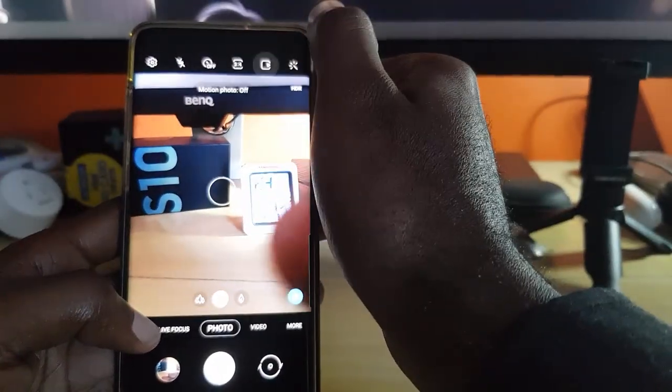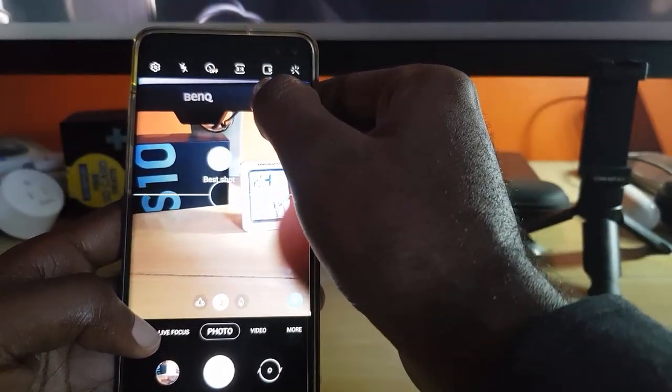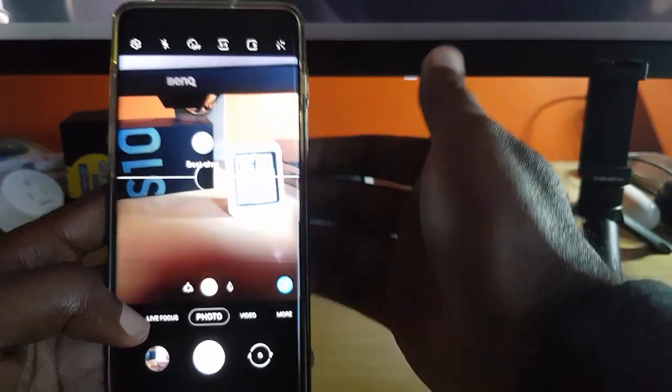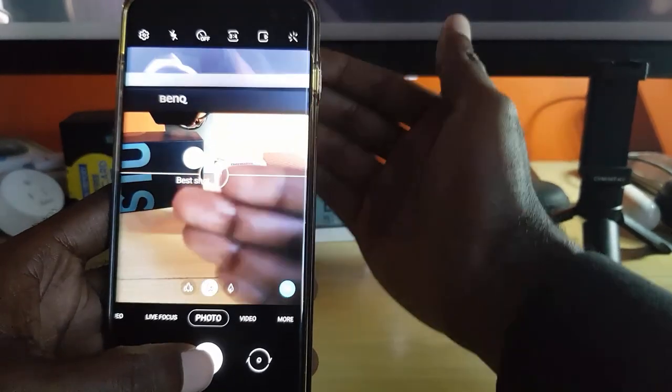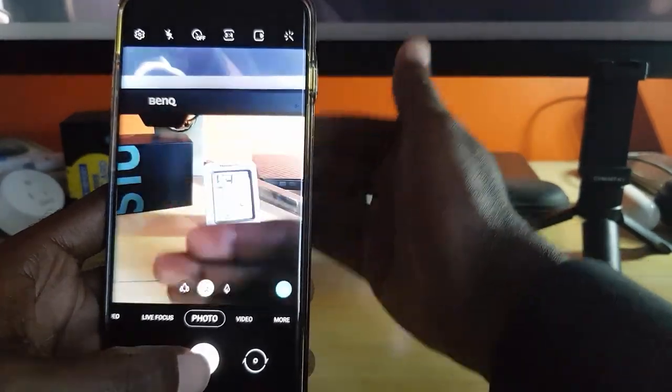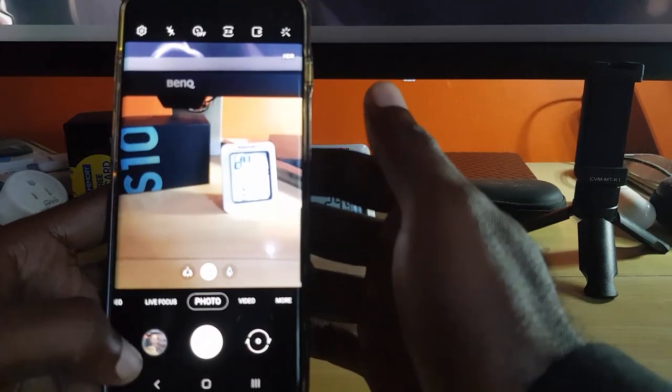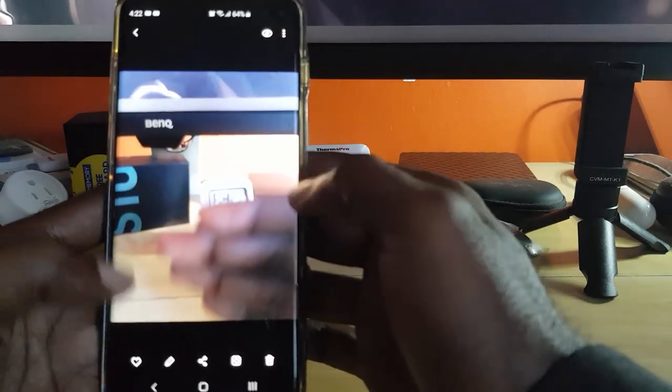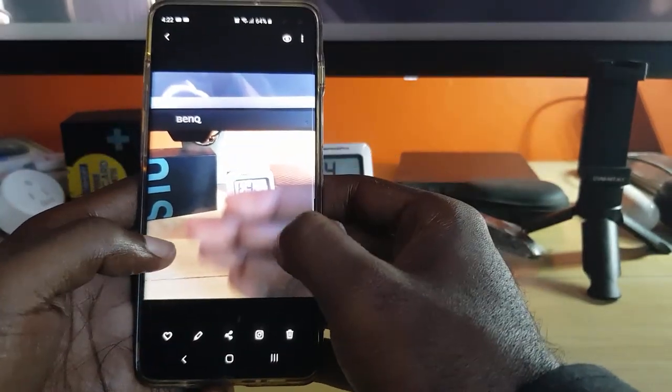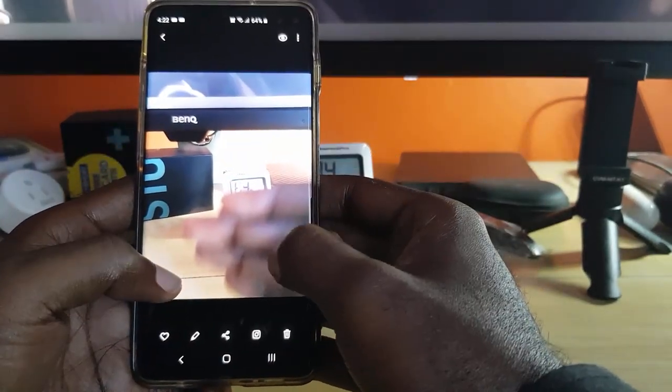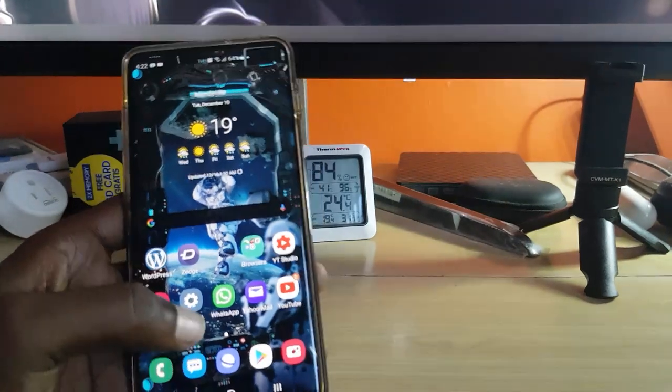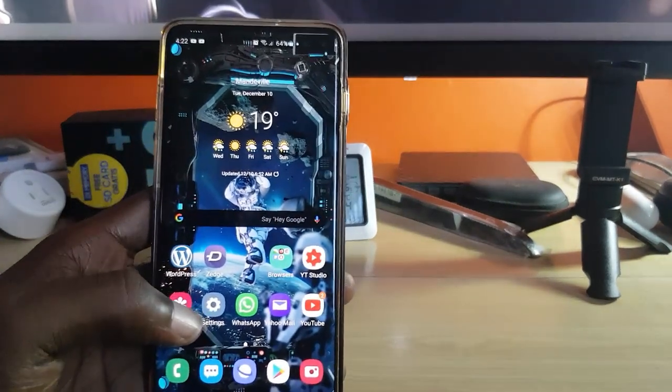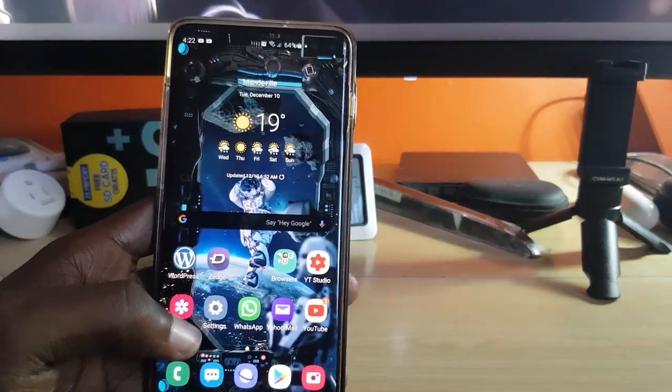Just simply go ahead and turn this off. Once you turn it off and it says motion photo is off, whenever you take a picture it will be a single picture. As you saw there, just a single photo, there is no option to hit play.